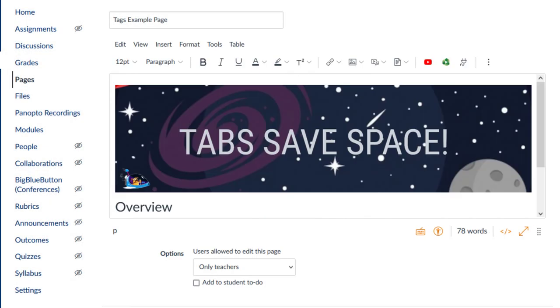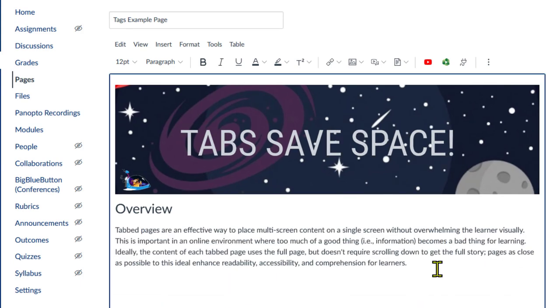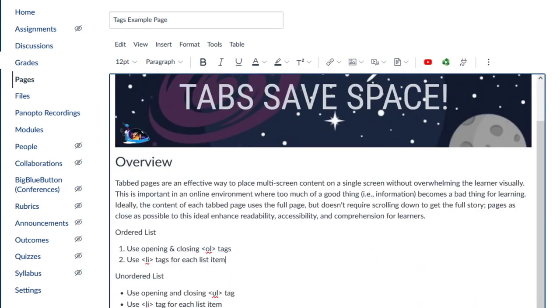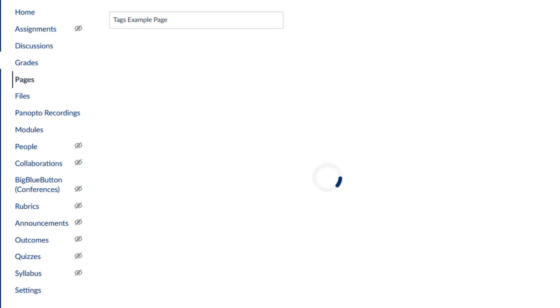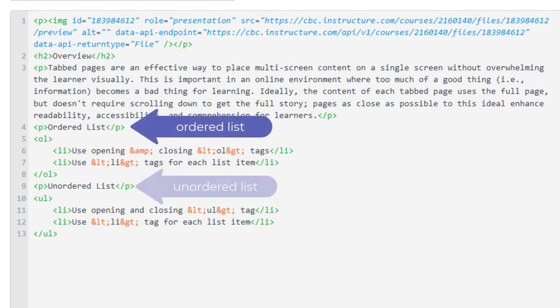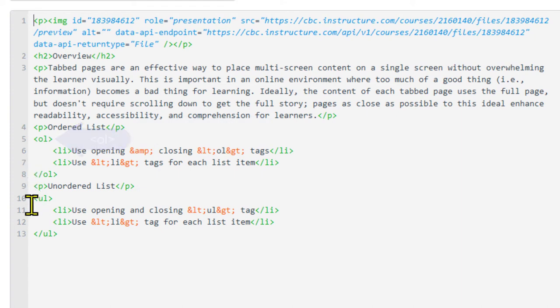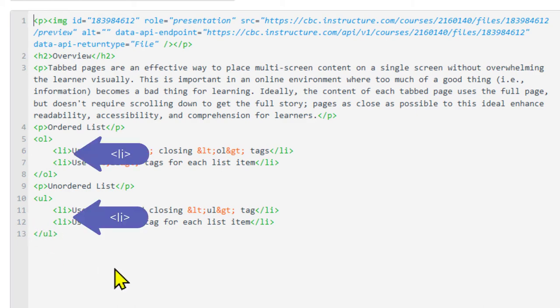Now we'll add both types of lists in the rich content editor and then view them in the HTML editor. Here's our ordered list and our unordered list in the HTML editor. And we can see the list tags have been added for us. OL for the ordered list, UL for the unordered list, and LI for each list item.